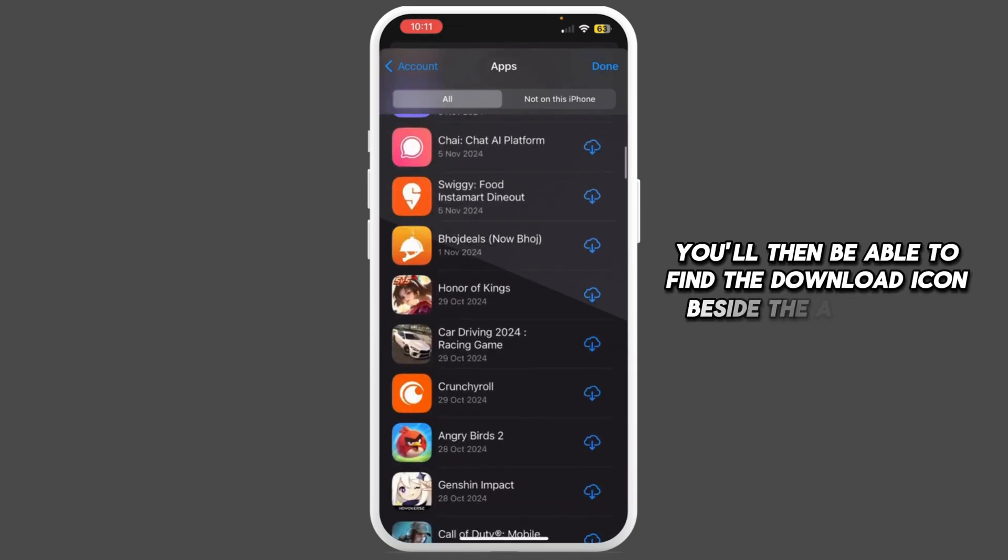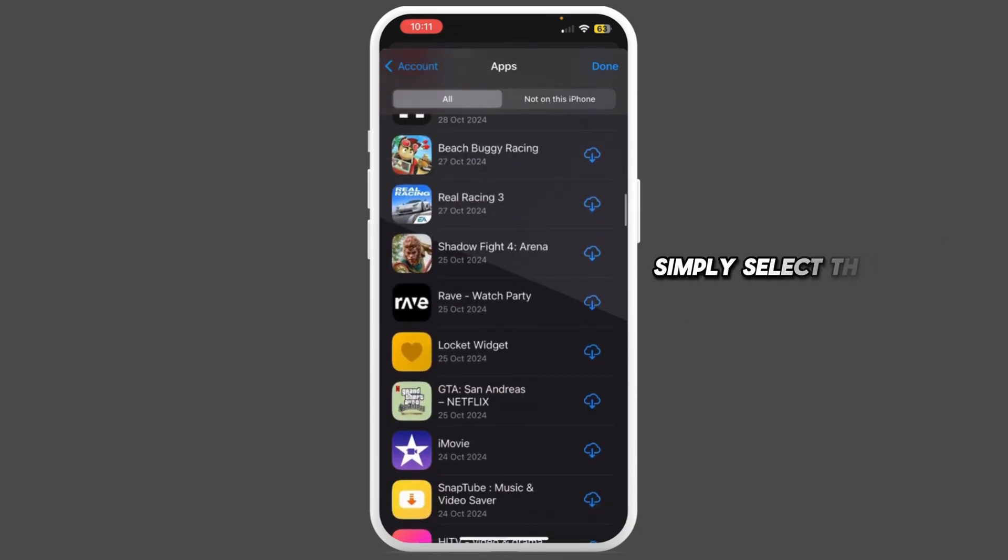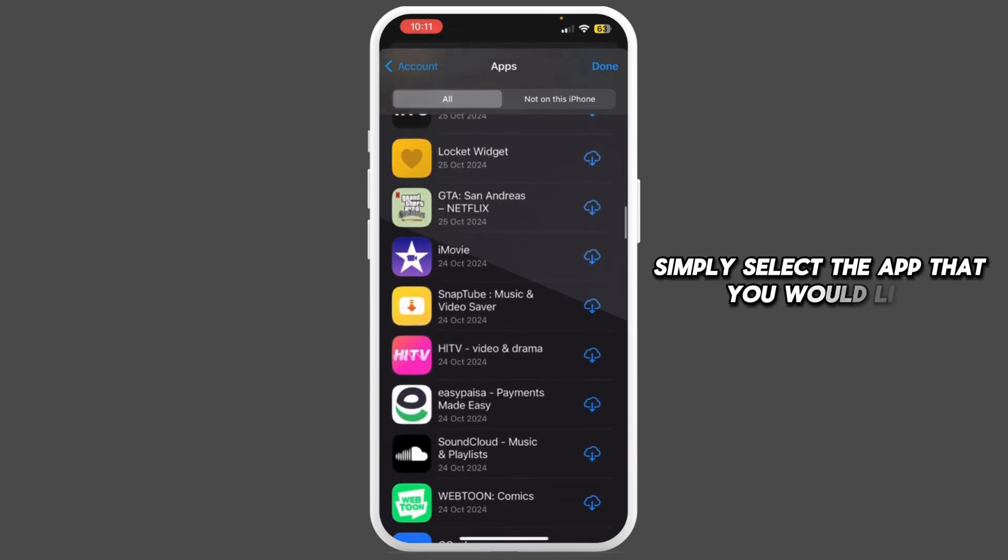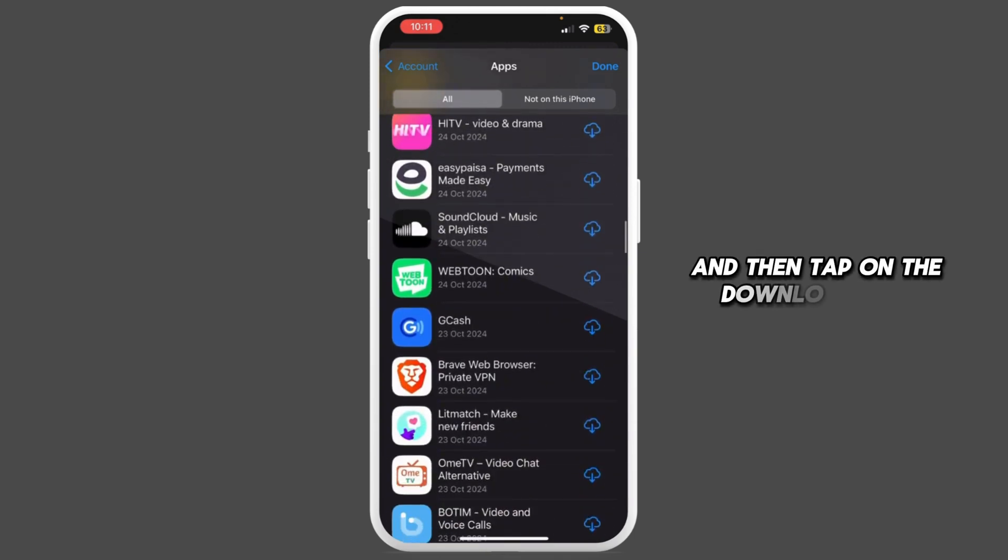icon beside the app's name. Select the app that you would like and tap on the download icon.